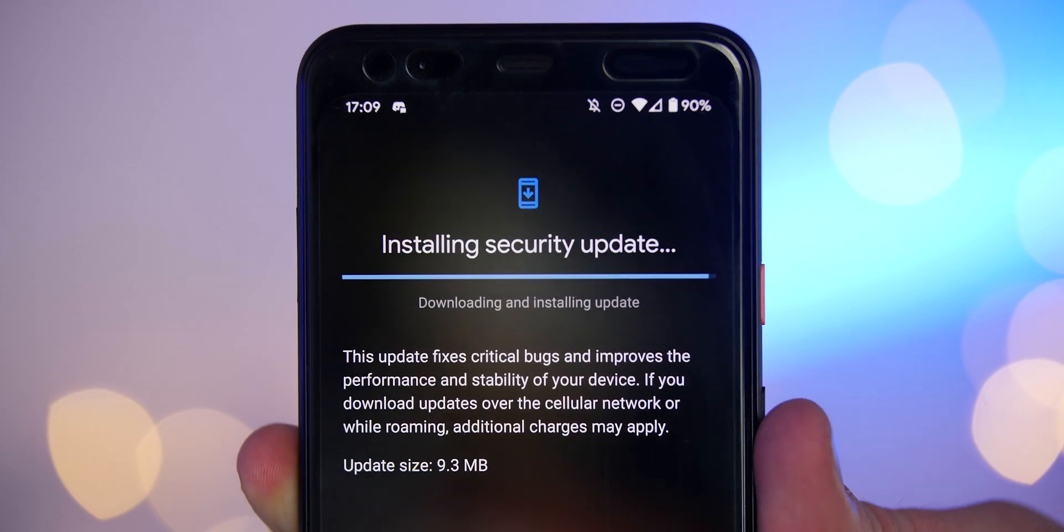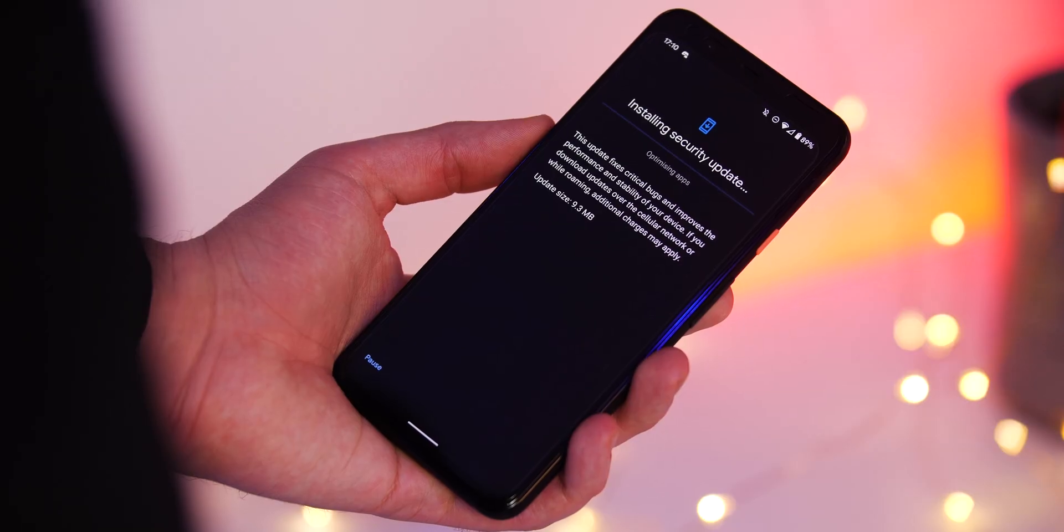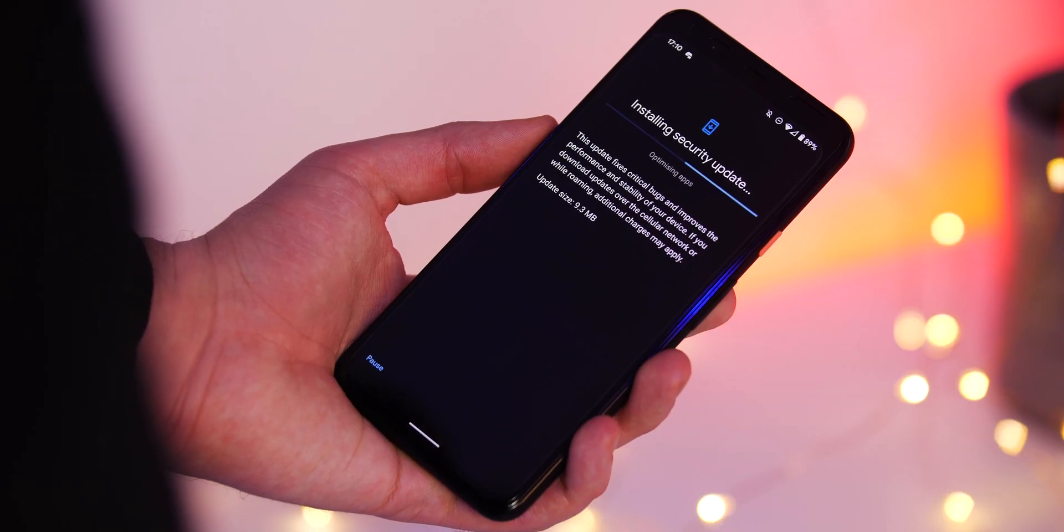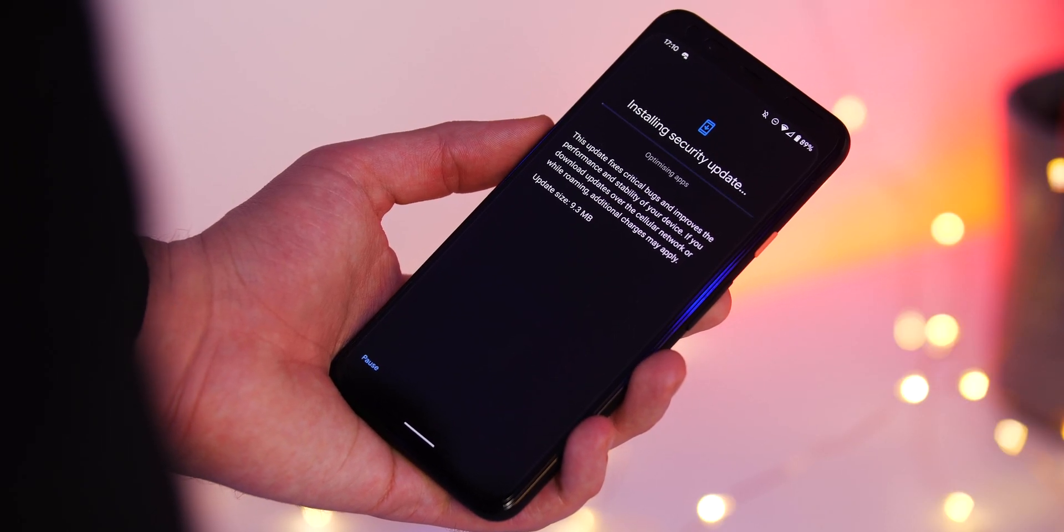If you have any questions, leave them in the comments below. Links to the full guide and the Pixel repair tool are in the description. Until next time, this is Damien with 9to5Google. Thanks for watching this quick guide, and I'll speak to you later.